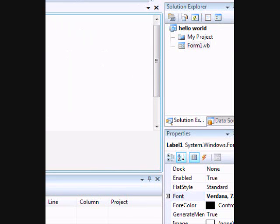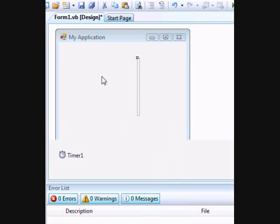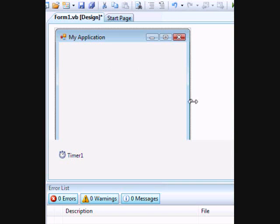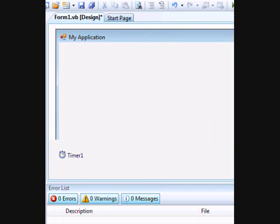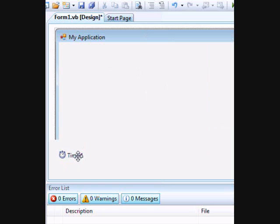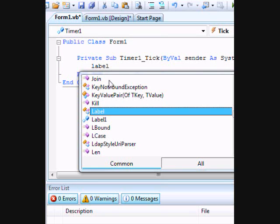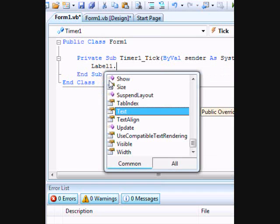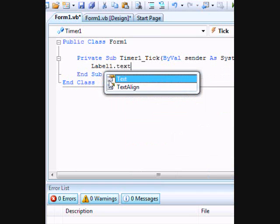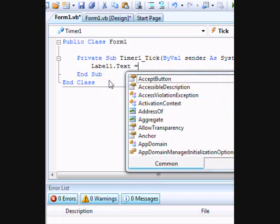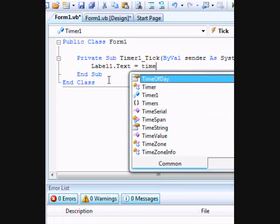Alright, so we're gonna double click the timer and we're gonna type in Label1.Text equals TimeOfDay.